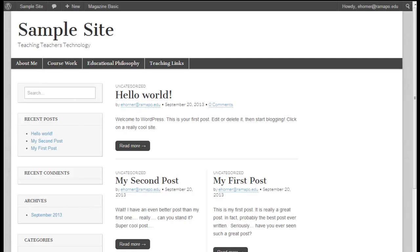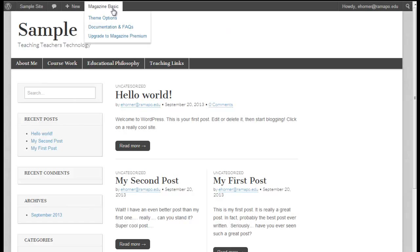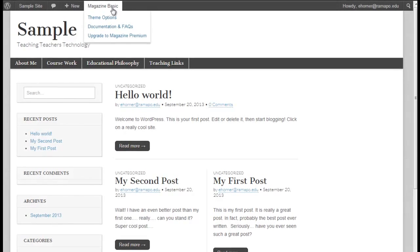Hello and welcome to our first tutorial on how to set up our portfolio for the MSCT program. What I have loaded here is my WordPress site and I have a WordPress theme called Magazine Basic loaded already.